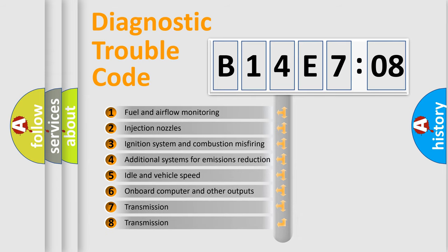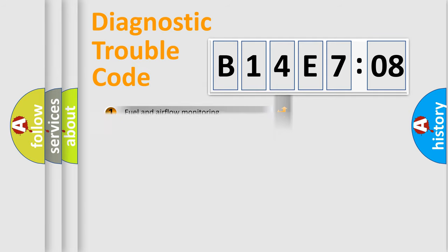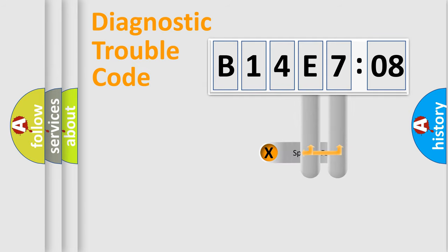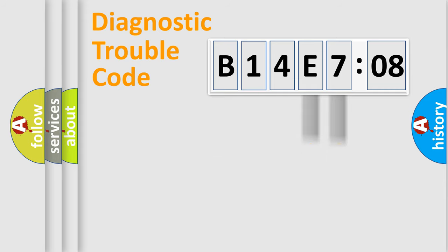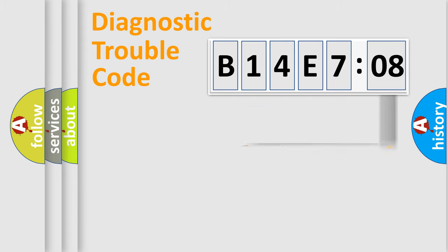The third character specifies a subset of errors. The distribution shown is valid only for the standardized DTC code. Only the last two characters define the specific fault of the group. The add-on to the error code serves to specify the status in more detail.